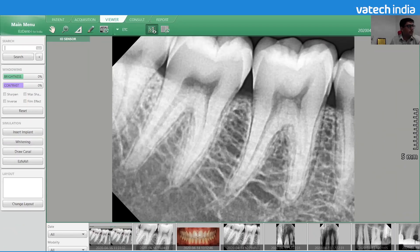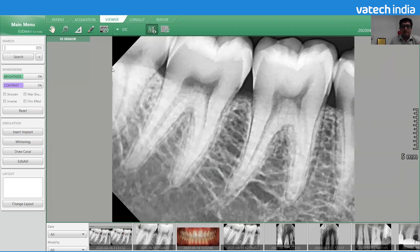Can you tell us how to take the multiple measurements again? Certainly, doctor. So there are multiple options of measurement. First, if you see here, this is the length measurement — the single measurement option.